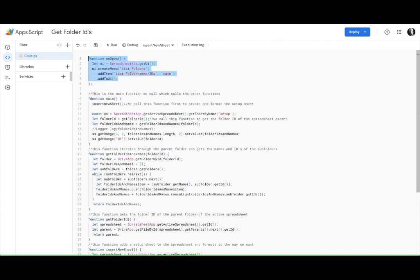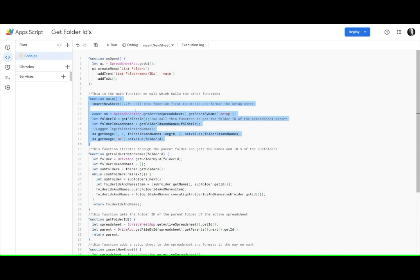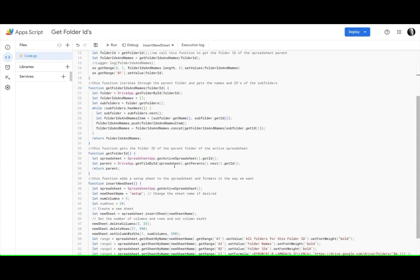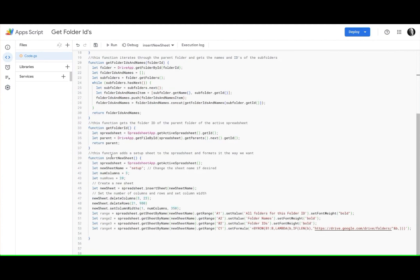And then there's a main function here and this main function basically just calls all the other functions. So the first thing we do, let's come down here, we first need to create this new sheet.